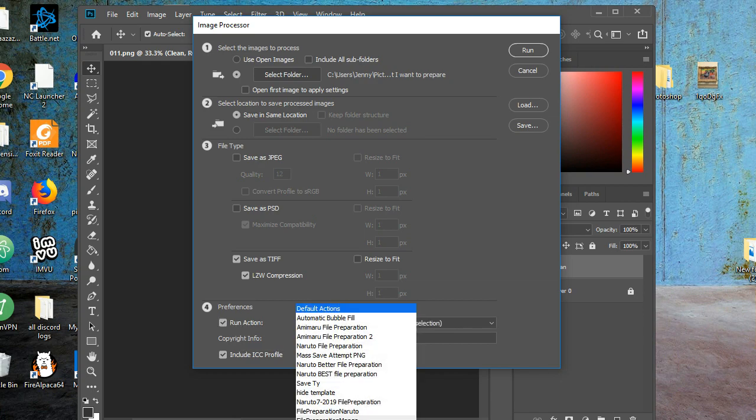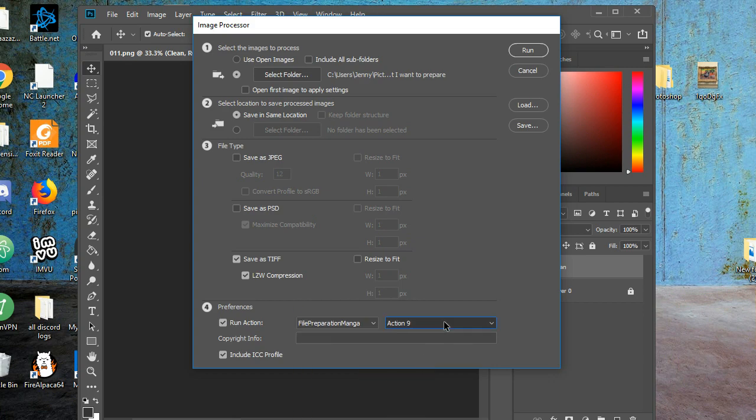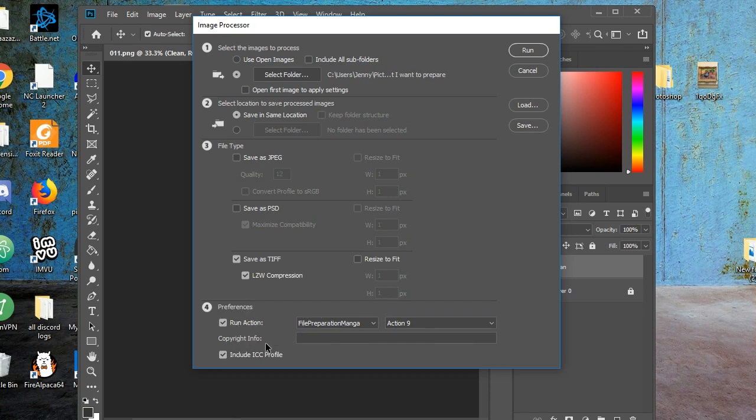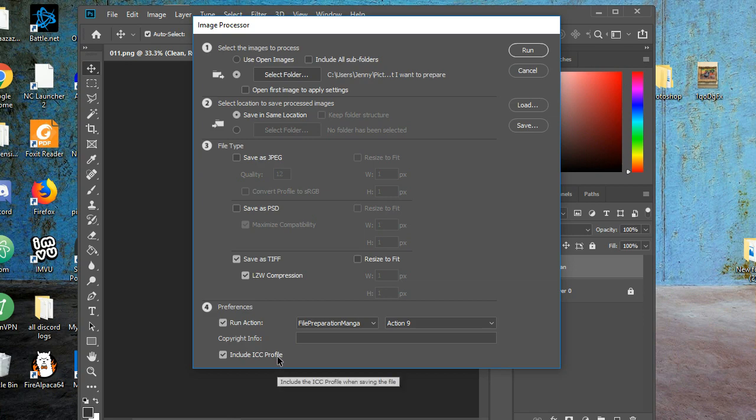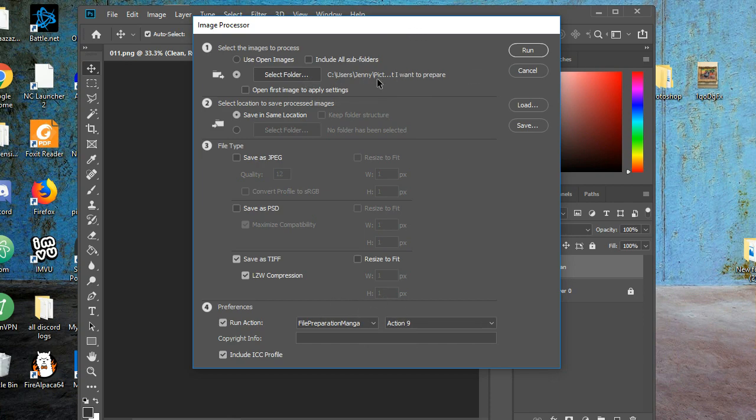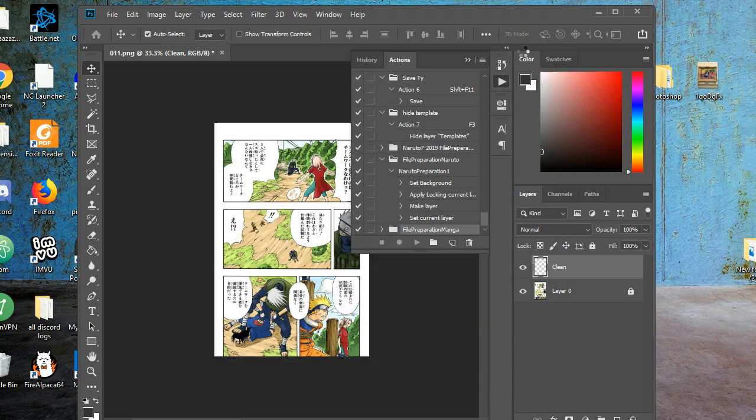So I made File Preparation Manga Action, that's the one that I just showed you that I made. So I choose Run Action, Include ICC Profile, not sure what that is, but let's keep it. Now, when I click Run, it'll run this one action over all my images in that folder. So let's do it and watch it happen.